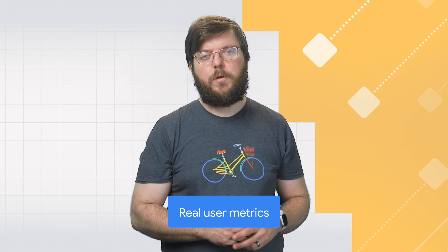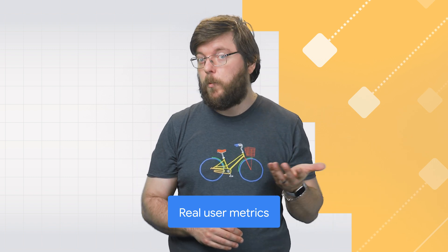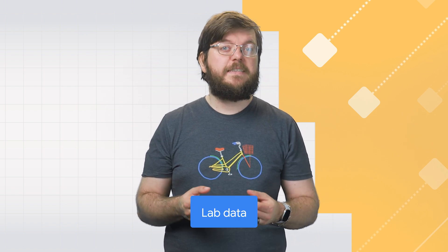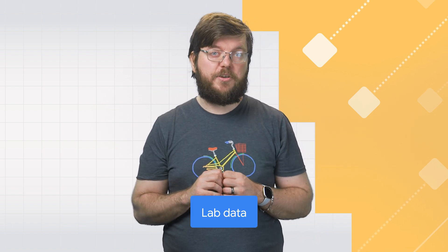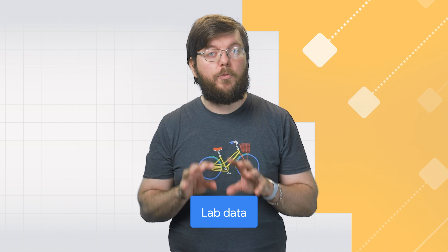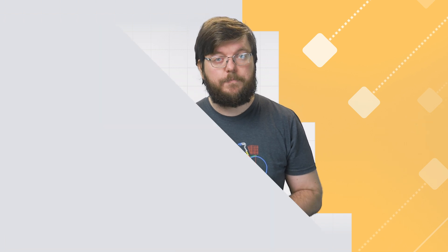It's important to remember that these metrics are taken from real user metrics, so people using your website in the real world. However, when debugging this, we can get a rough idea of what might cause problems by looking at lab data. This is data we can create and measure using our own devices.